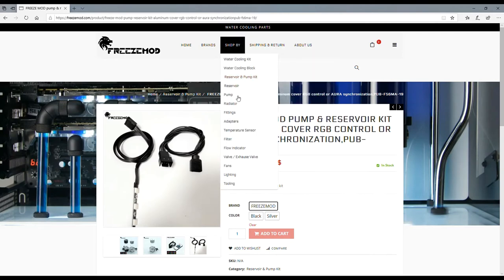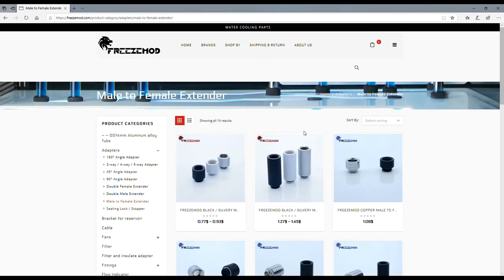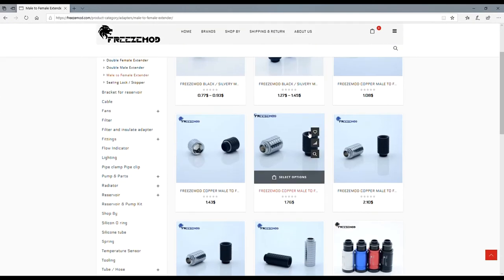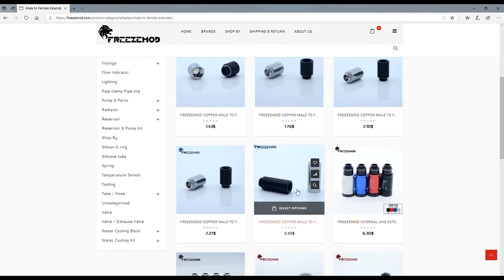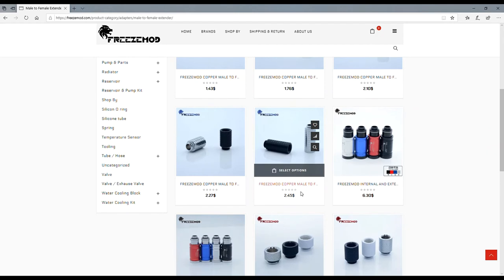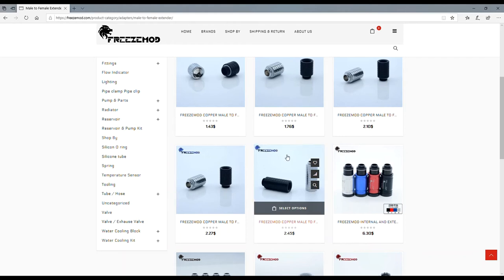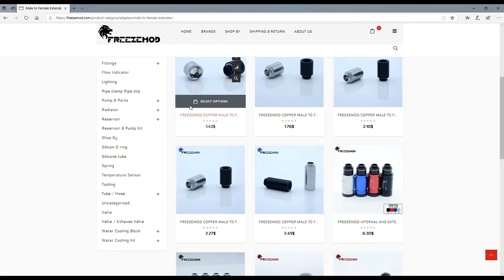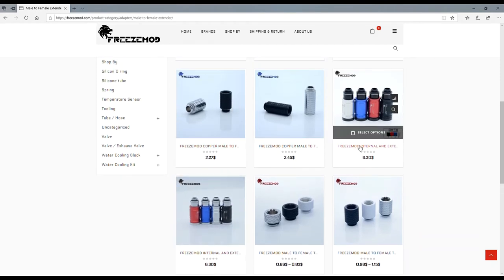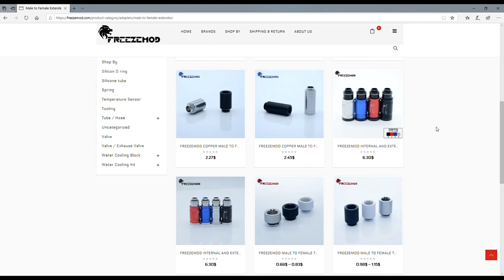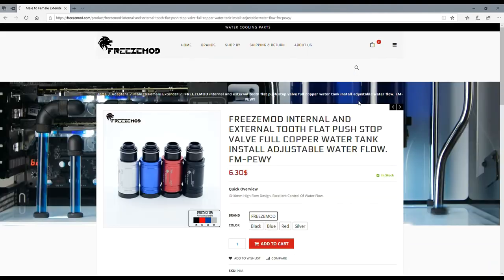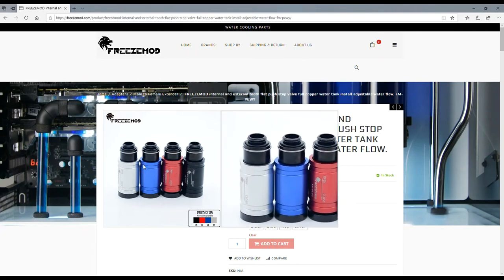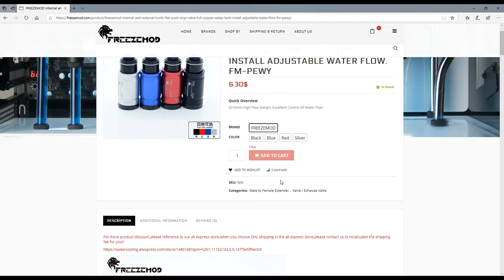Look, they got adapters too - male to male, sealing lock stoppers, male to female extenders. Oh yeah, check that out, all the different fittings. A dollar 43 for a fitting. If you bought four of those, that's less than six bucks. You go on Amazon right now and look that up, you'll probably pay 12 or 13 dollars for four of them. Oh look, quick disconnects. That's a push stop valve. I actually would like to have one of those. That would be really nice to have and it's only six dollars and thirty cents for it.